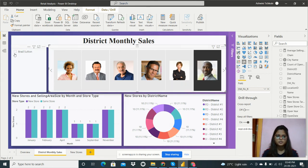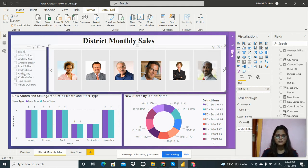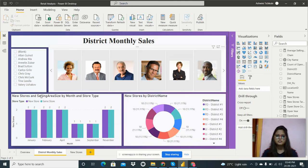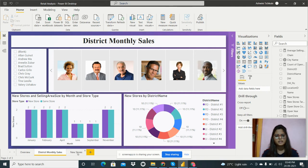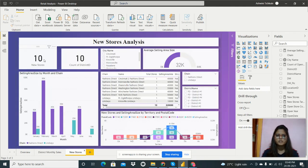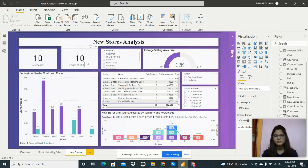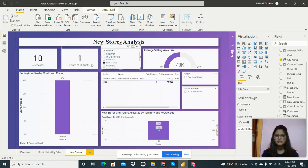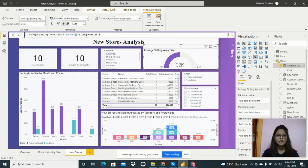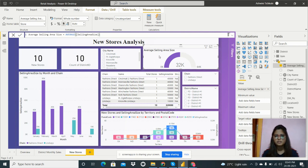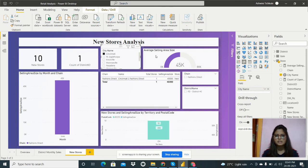We can filter by clicking on a manager's image or using the slicer. In the district monthly sales report, June and September show less sales because there are fewer stores. The third report is the new stores analysis. There are 10 new stores, 10 districts, and a city slicer. It shows the average selling area size, which is a measure I created using the AVERAGE function — for example, Cincinnati has an average selling area size of 45K.